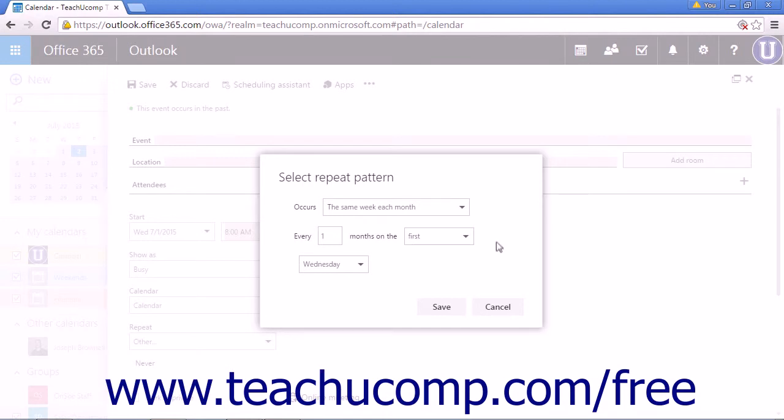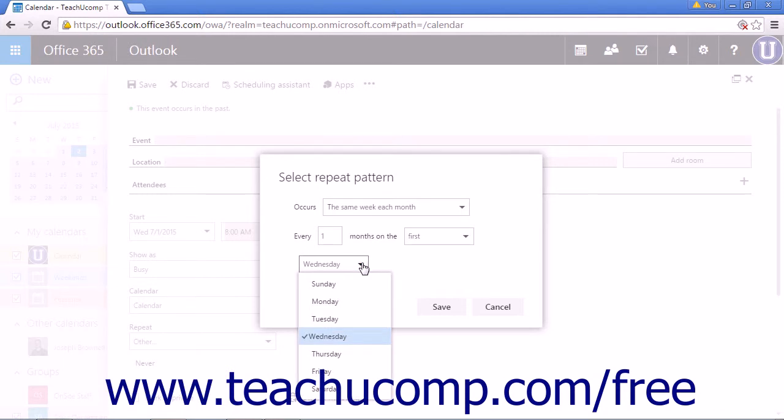And the final option is to choose the day of the week you would like the recurring pattern to recur on. You have choices Sunday through Saturday.